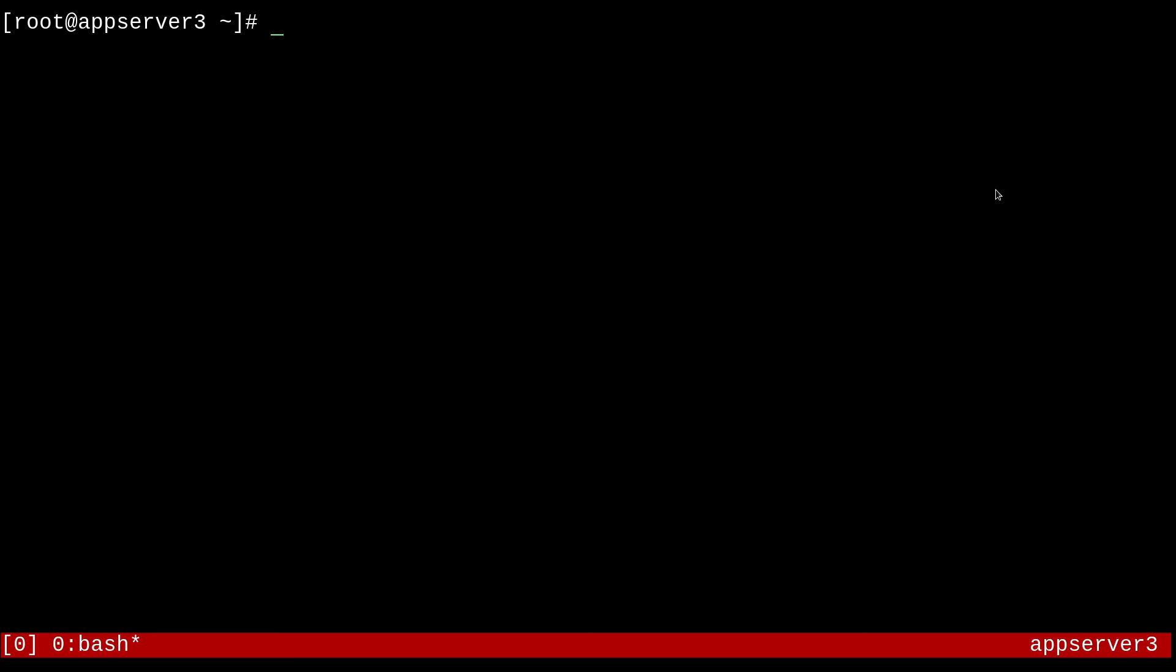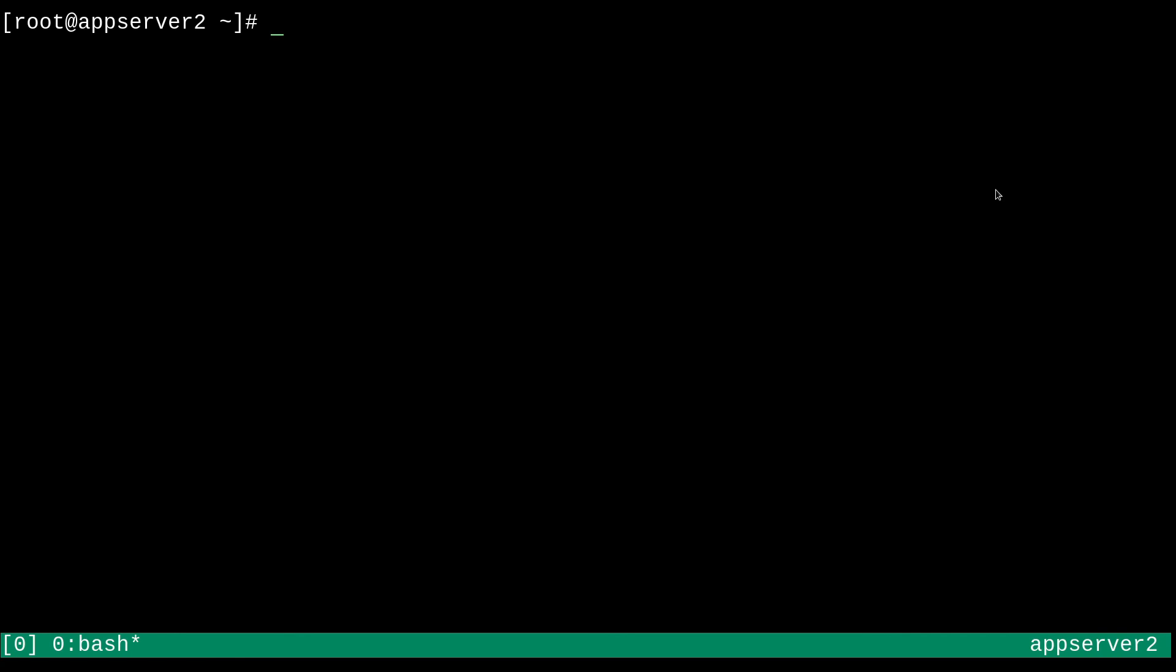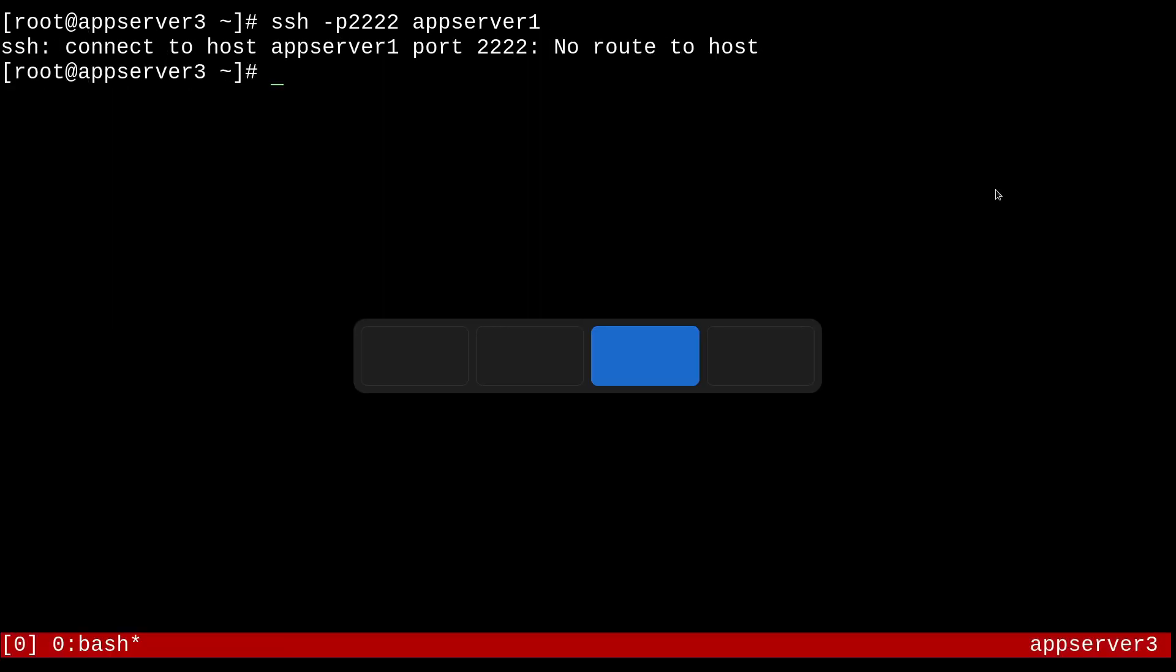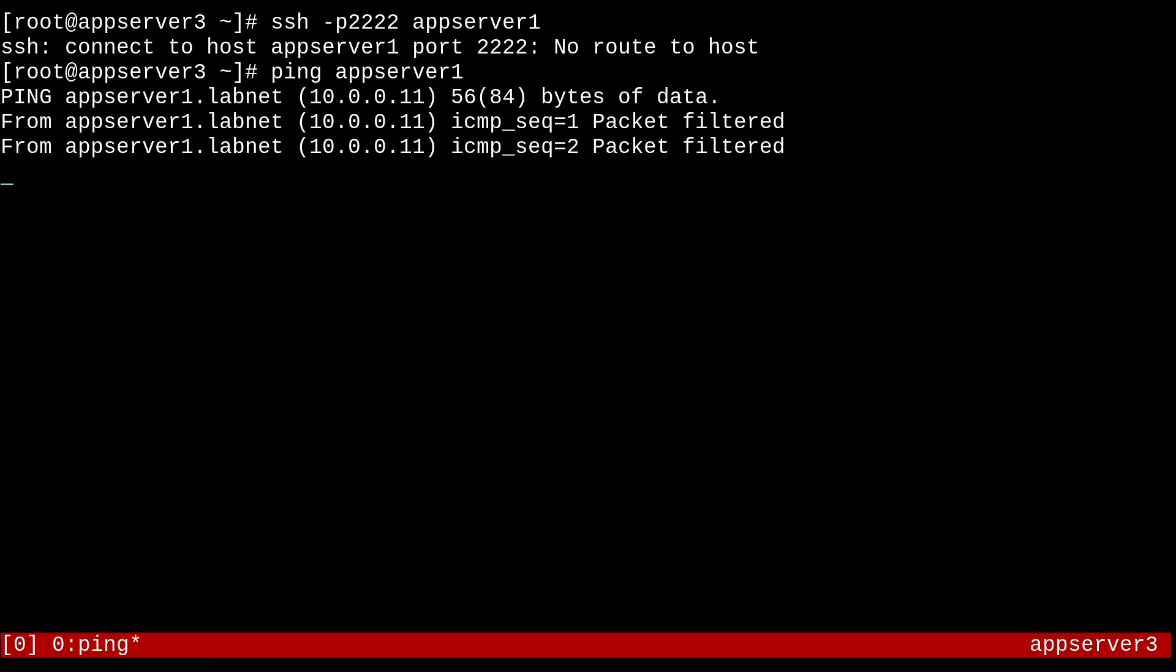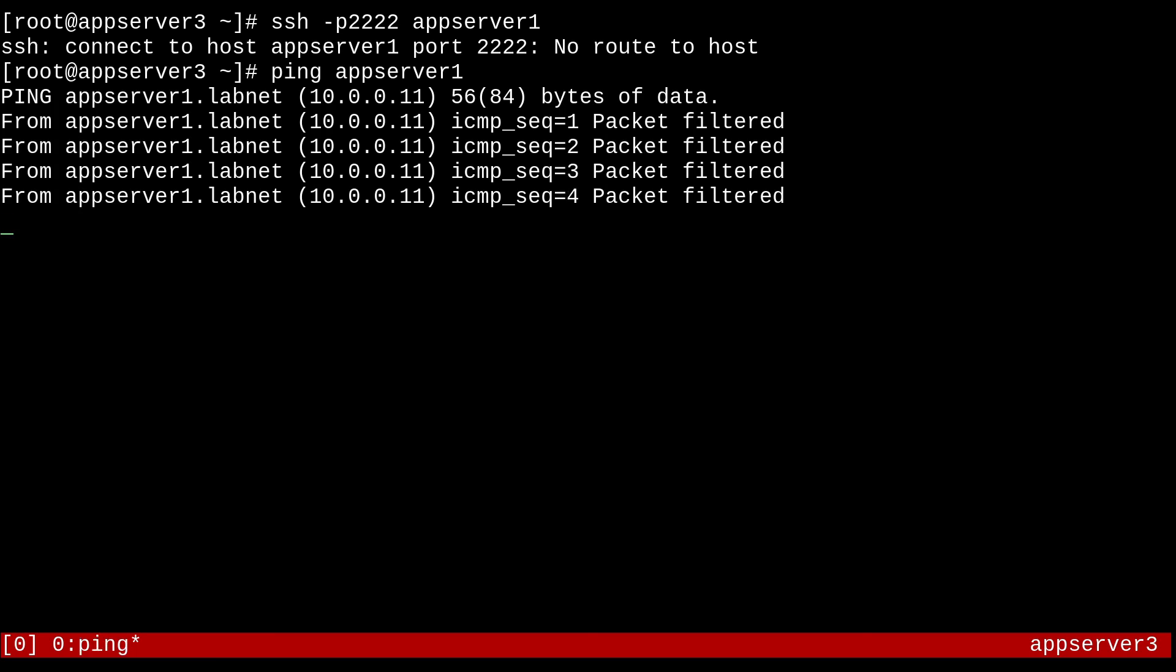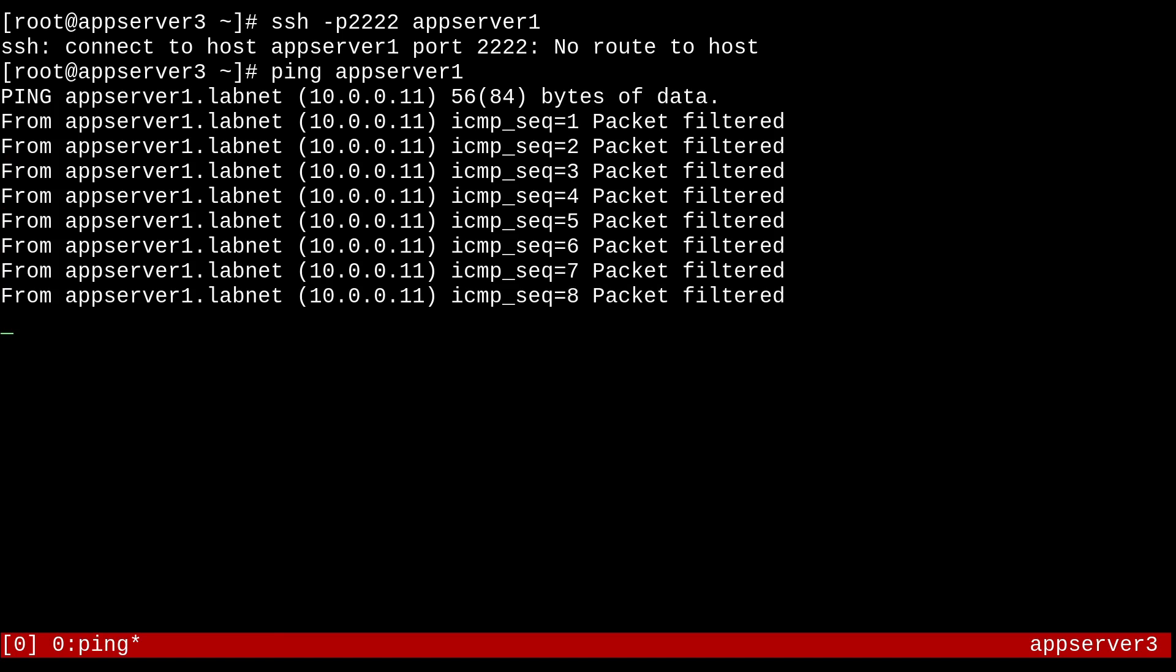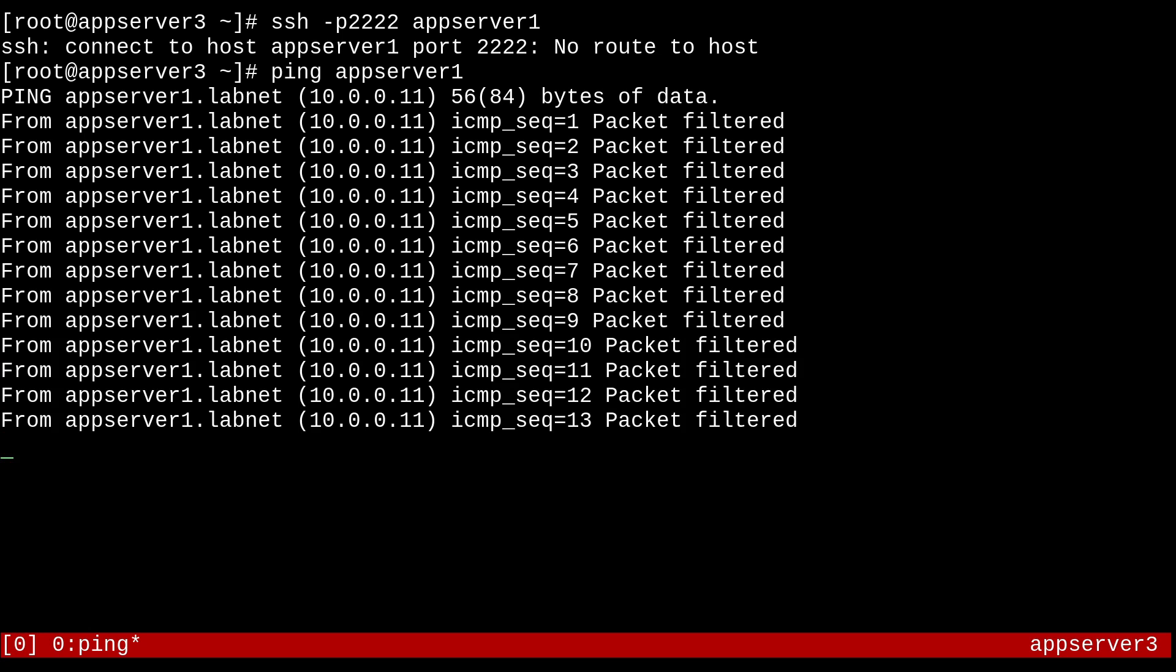So I can just demonstrate that. I'll go over here and just do an SSH port 2222 app server one, and we're not going to be allowed. However, if I go over to app server two and do the same thing. SSH port 2222 app server one, it will work. So yeah. Another thing is that if I do a ping app server one, we're going to get a bunch of packet filtered errors. So I believe this is because the block zone will reject traffic with a ICMP error. So that's probably where that's coming from.